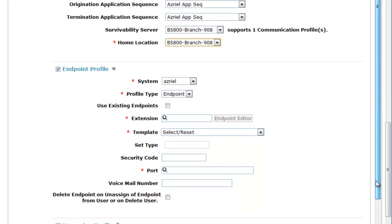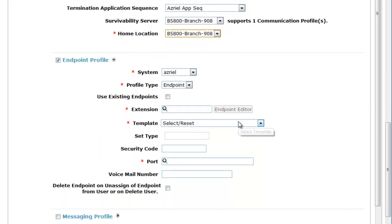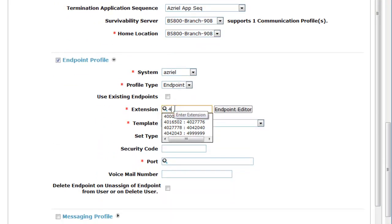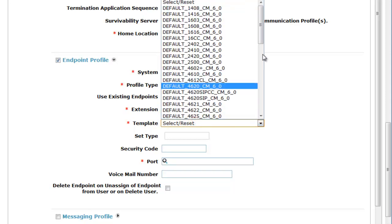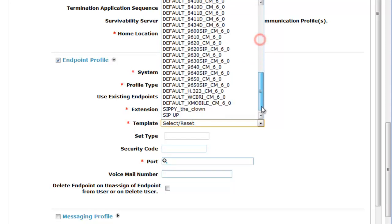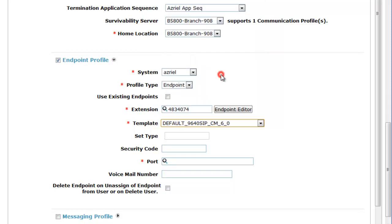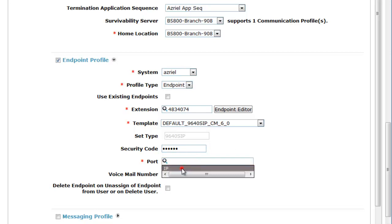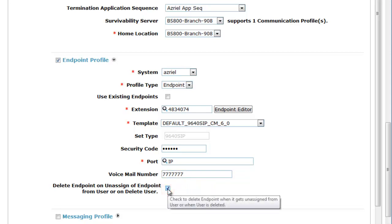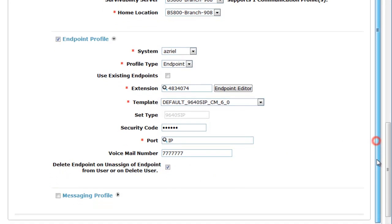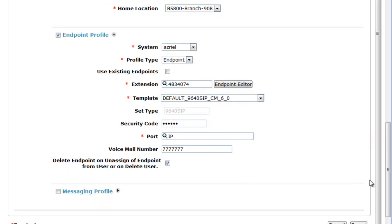Under Endpoint Profile, we're going to make use of the CM Dial Plan, 7-digit private canonical address with a SIP template of a 9640 SIP template. Enter a security code and port, which will be converted to a SIP address, and then the voicemail pilot number for the endpoint. A little bit of good housekeeping is to be able to unassign the endpoint if the user is deleted.